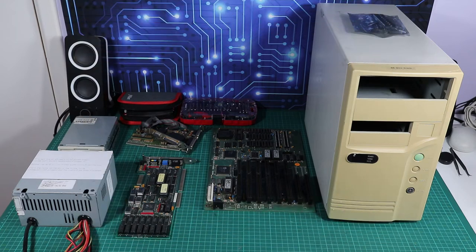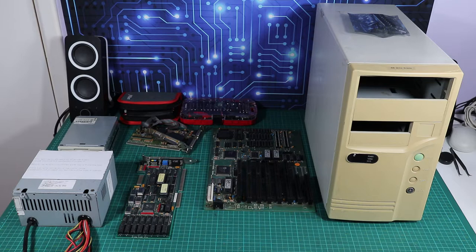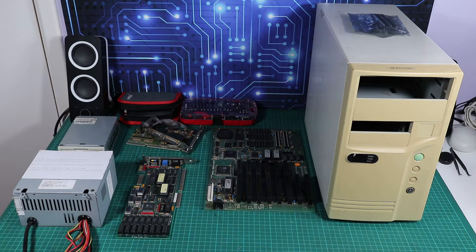This video has been a long time coming. This project has not been the most straightforward one I've ever done, but here we have a selection of bits and pieces and today we're going to build a 286. So let's get going.